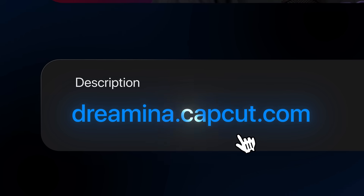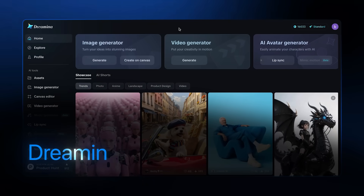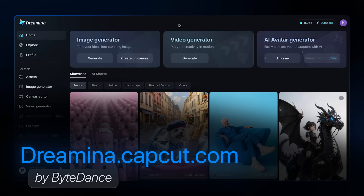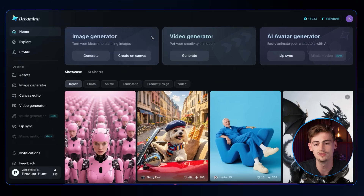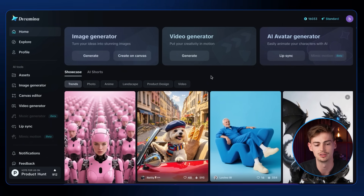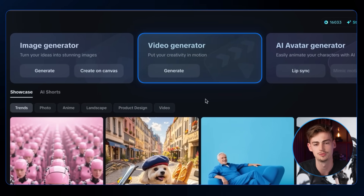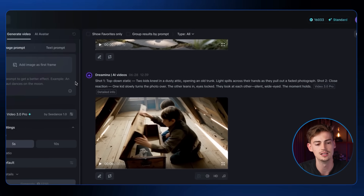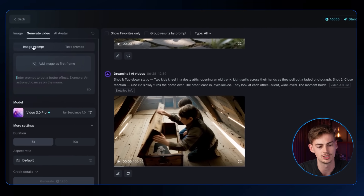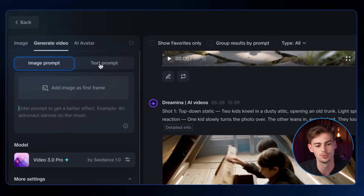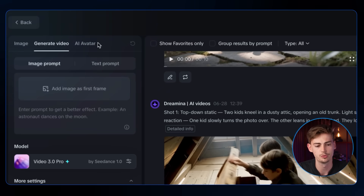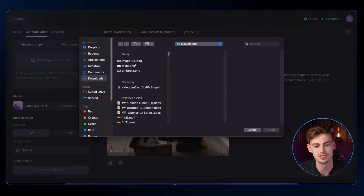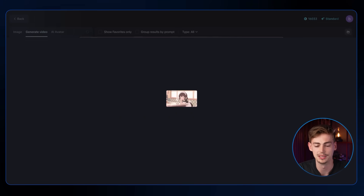Clicking the link in the description brings you to dreamina.capcut.com, a tool by ByteDance. With this tool you can do a bunch of different things. We'll start with the video generator by clicking generate. You can create an image prompt or text prompt — starting with the image prompt to see how it compares with some of my images.